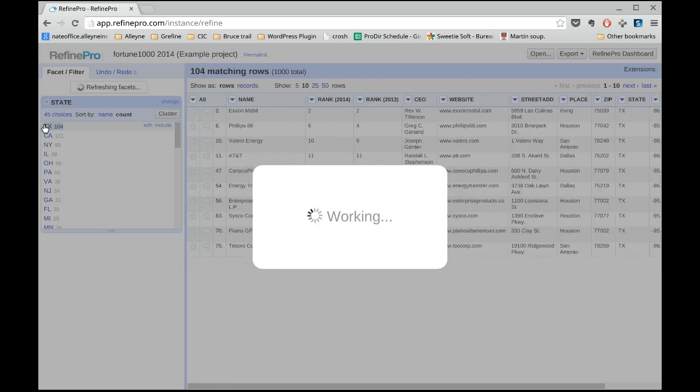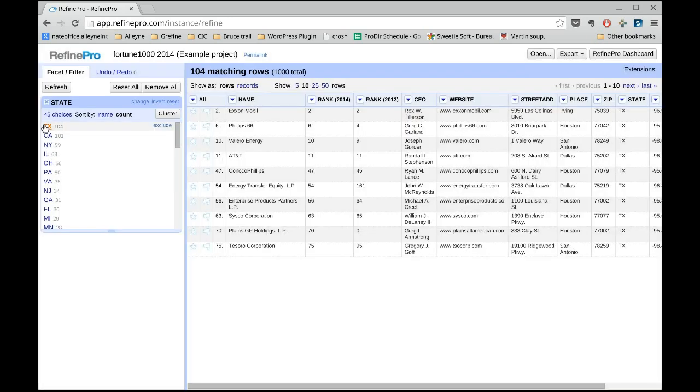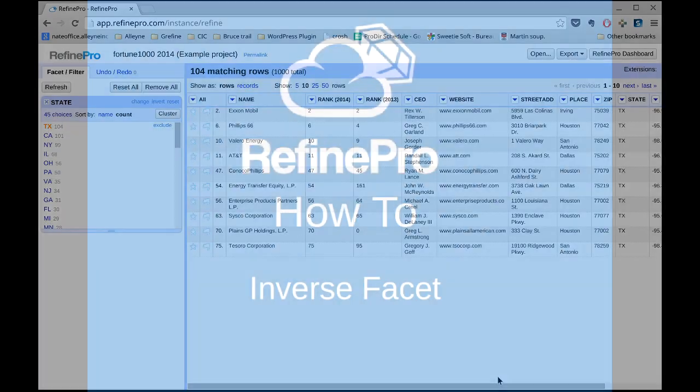Select a value in the facet to display all the matching rows, in this case the 104 values for Texas.